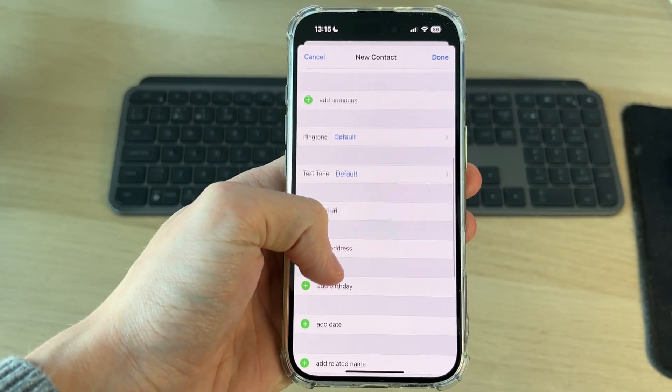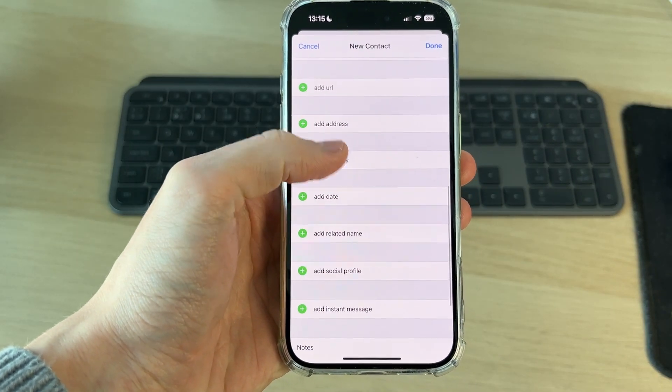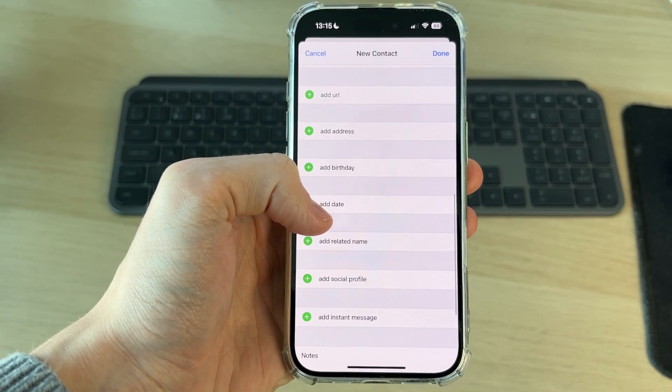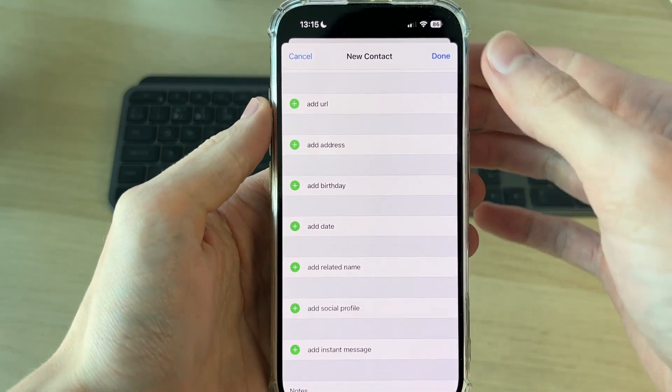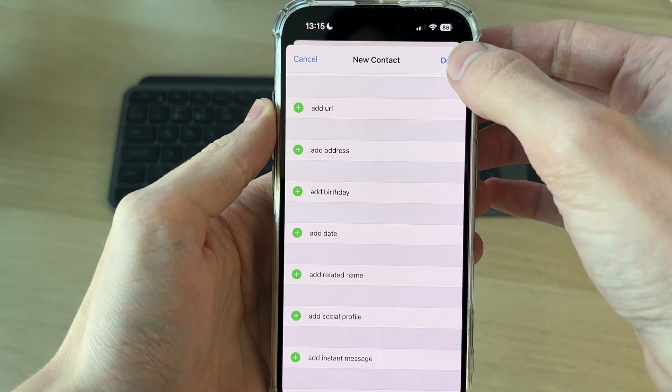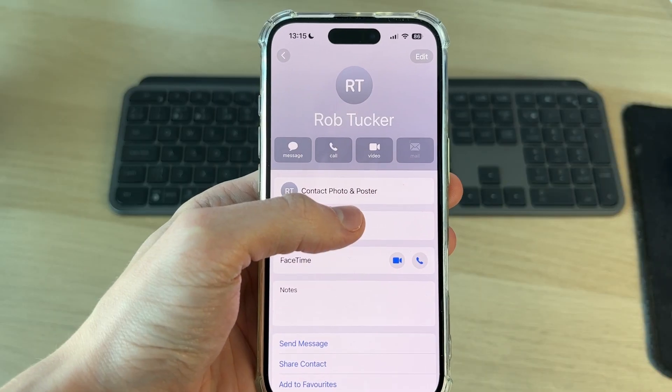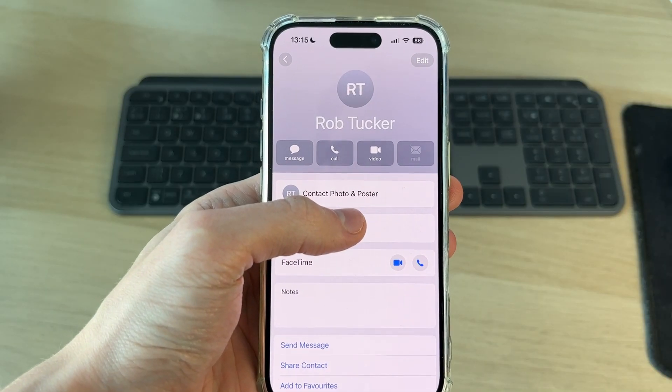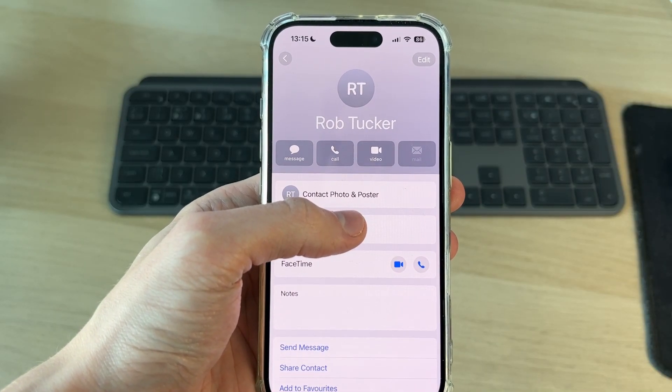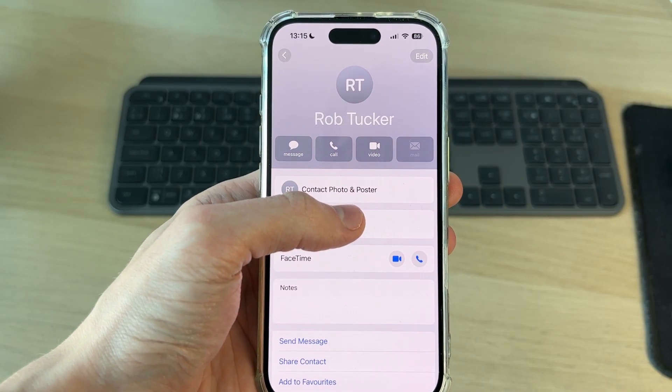After you've added their number you can scroll down and add other things as well, but when you're finished you can press Done. That's it — we can now get in contact with them, and when they contact this phone that name will be displayed.